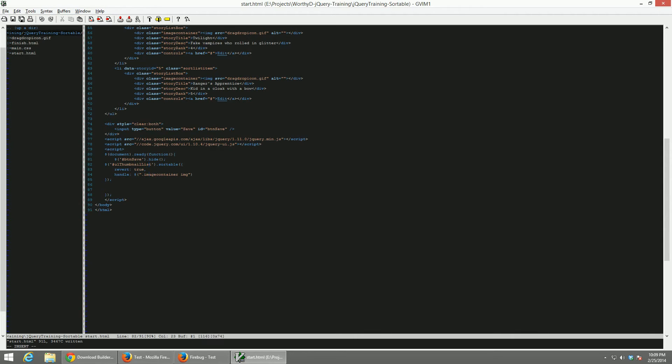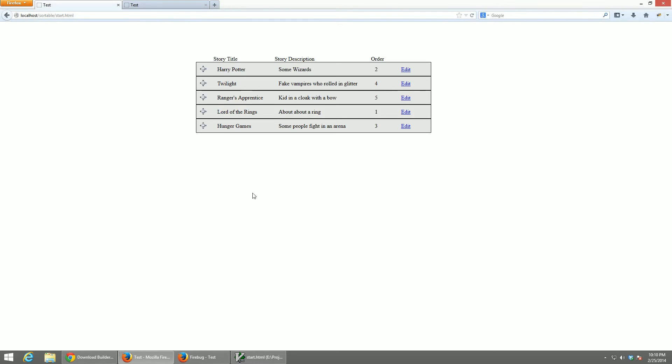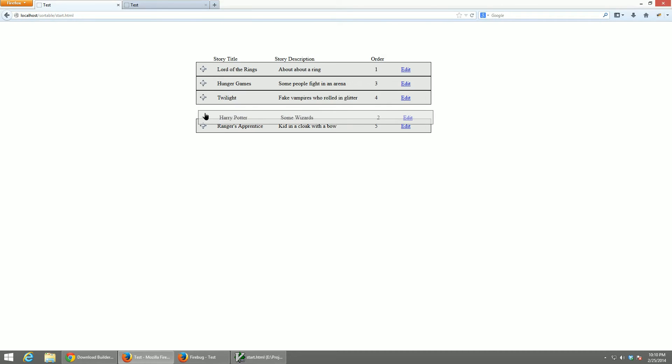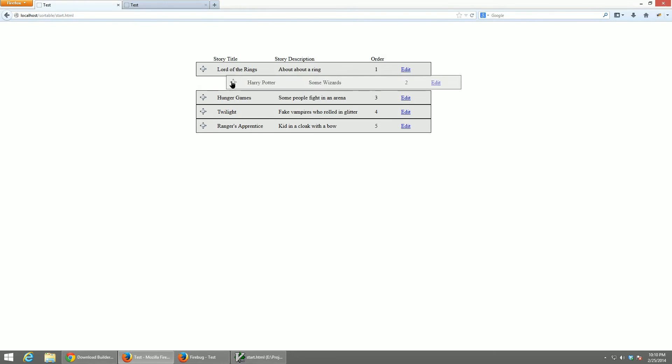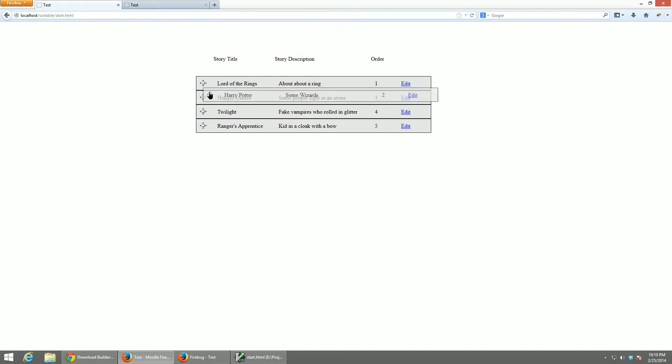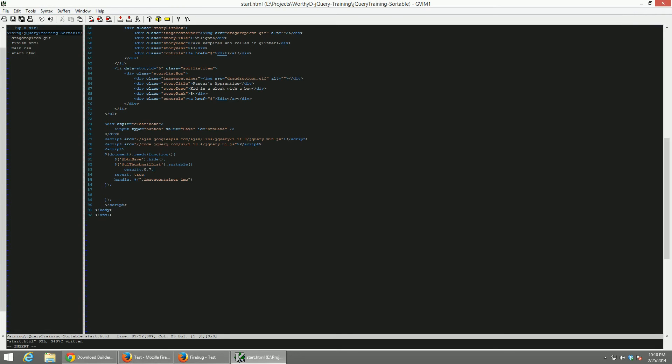One other thing we can do to make it look a little bit better is add an opacity while the element is being drugged or dragged around. So if you're working with a large list of items, you can see below it and see what you're holding it over.